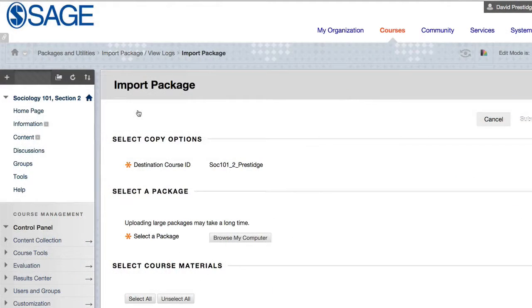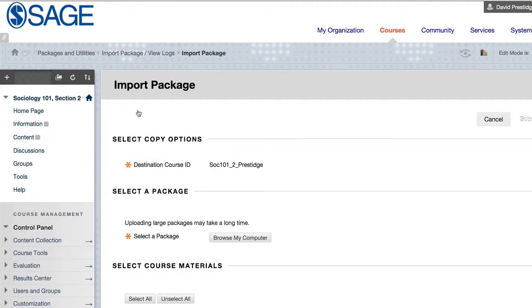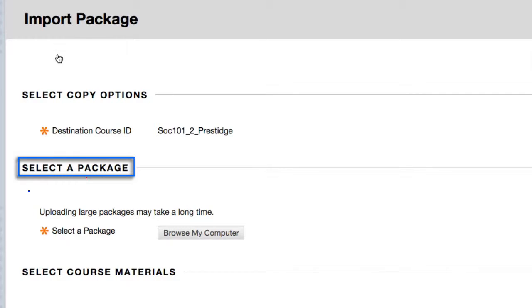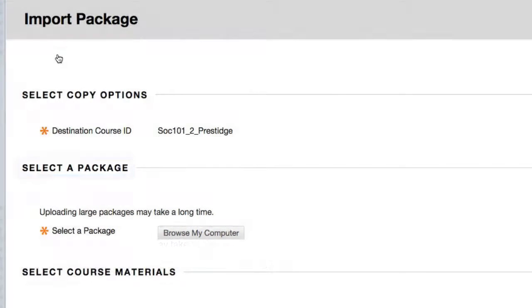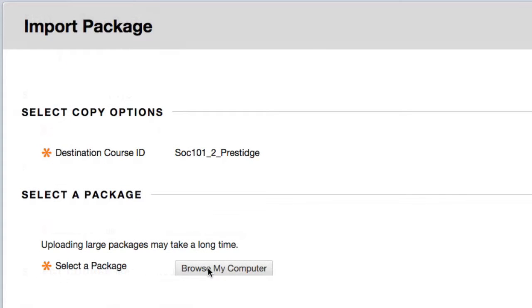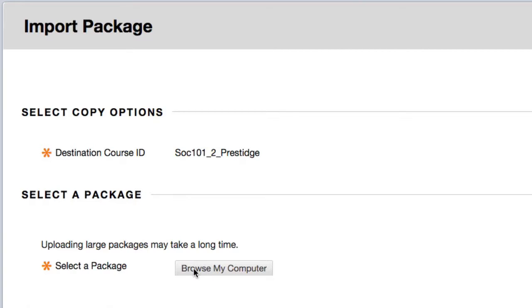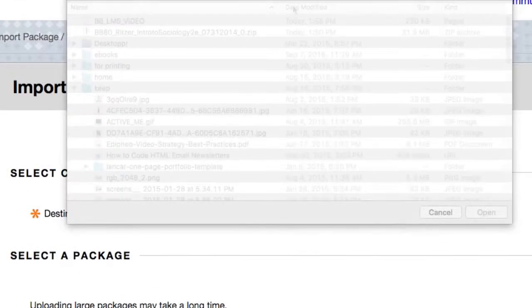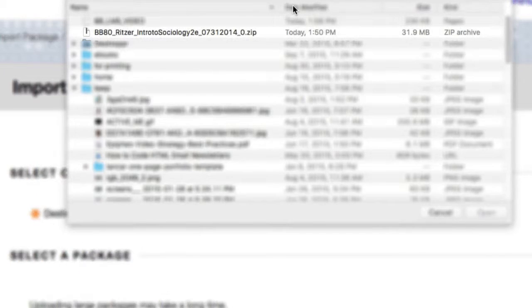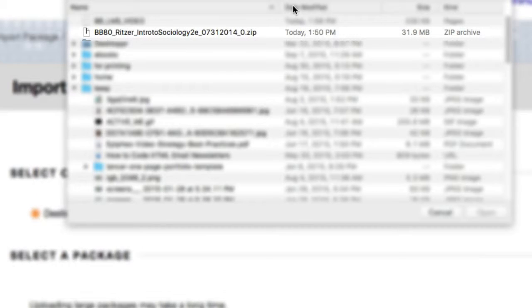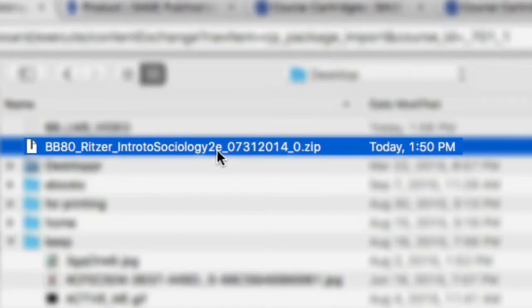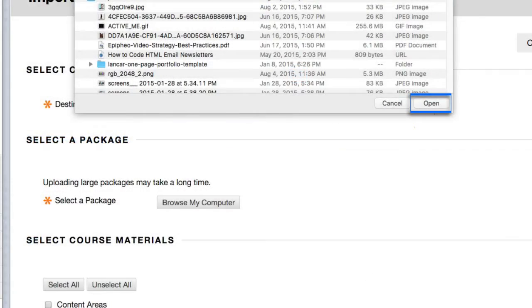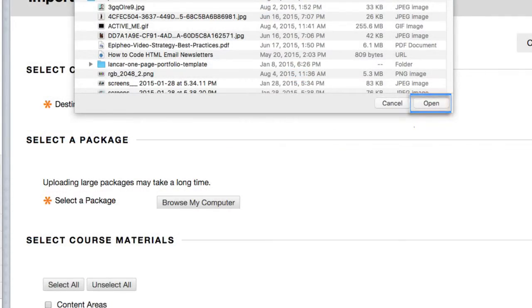We need to tell Blackboard where to find the course cartridge. Under the Select a Package heading, click Browse My Computer. Navigate to the file you downloaded just a moment ago, and select it. Then click the OK or Open button.